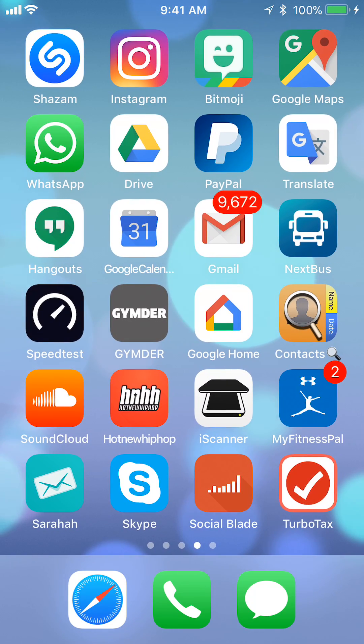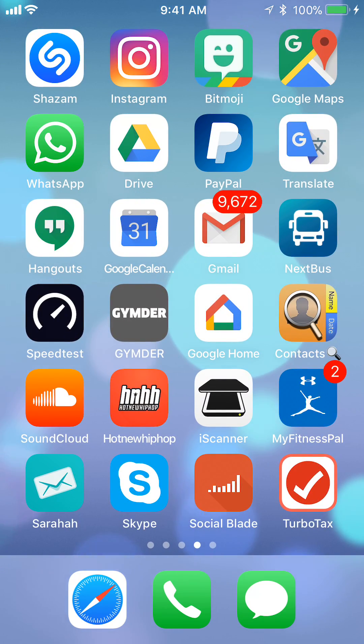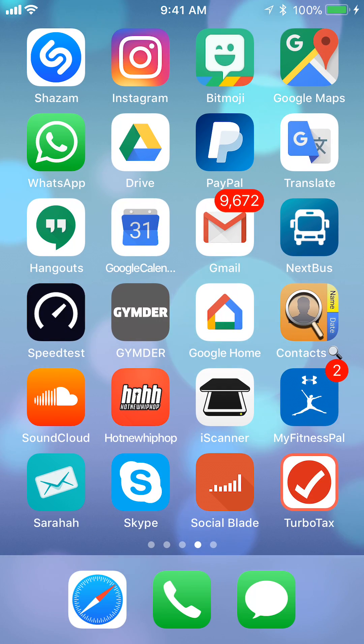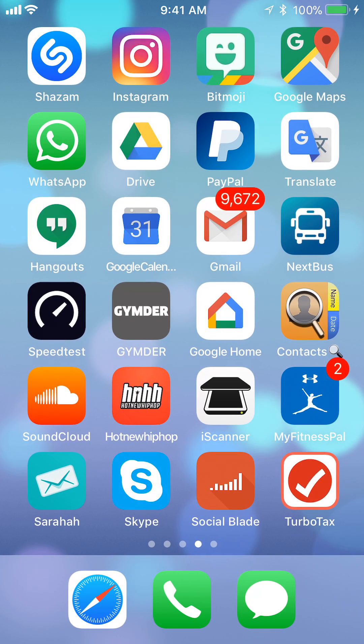Hello and welcome to Kahindo Tech. In this video I will show you how to get Street View on Google Maps. So let's begin.